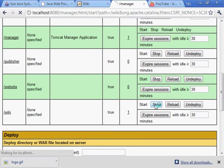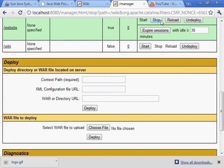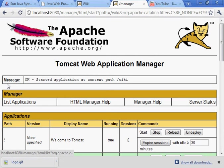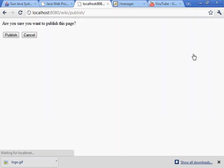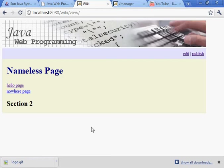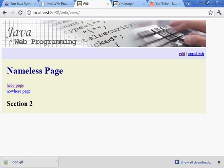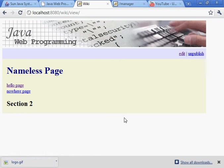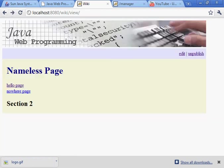So, let's stop the wiki. Start the wiki. Check for errors. And now we'll test publish. Are you sure you want to publish? Cancel. Publish. Are you sure you want to publish? Publish. There it is. That's unpublished now. The link is now unpublished. Of course, we haven't implemented it. Yeah, we need to do that.